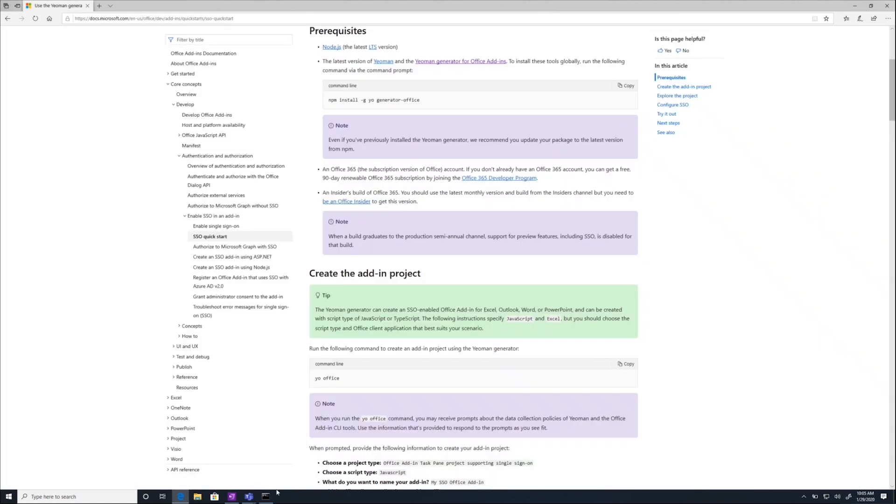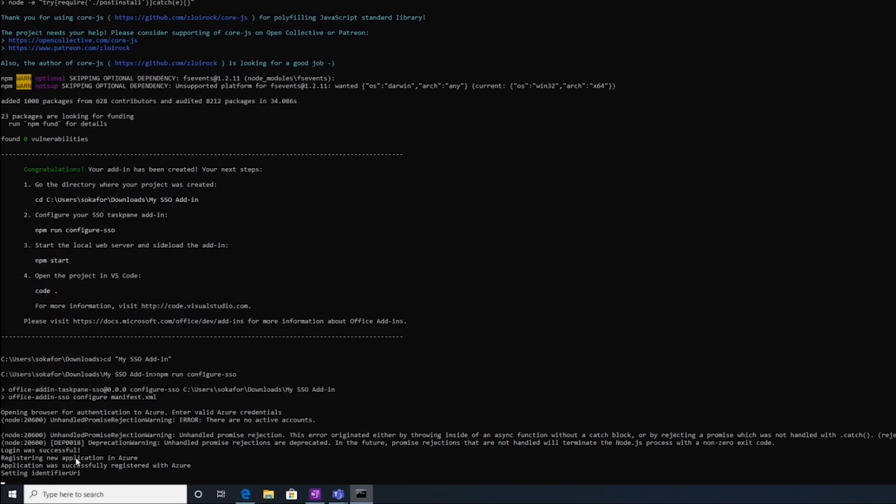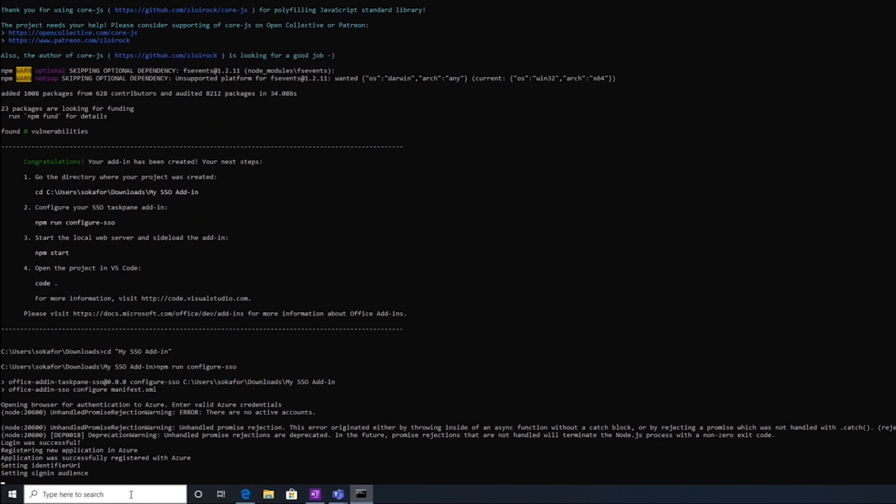All right. Let me close the window. Head back to my command prompt. Awesome. It says login was successful, and it's registering my application.